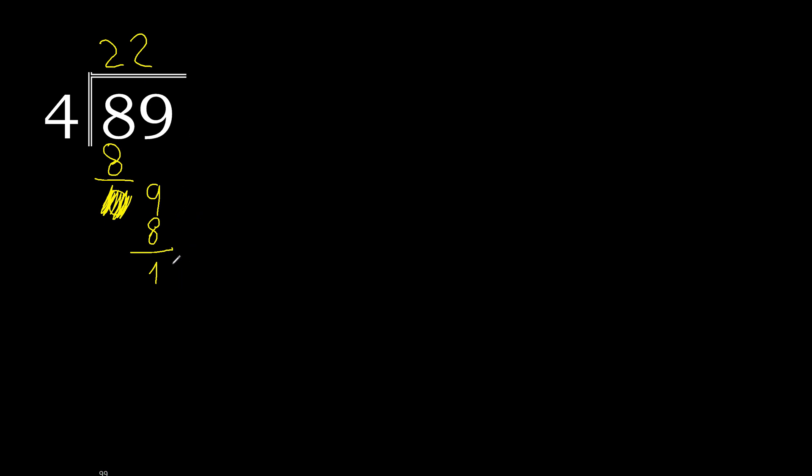There is no number, therefore complete. Always complete with 0. Here point. 0 point 10. 4 multiply by 2 is 8. 10 minus 8 is 2. Always complete with 0. Point is here.